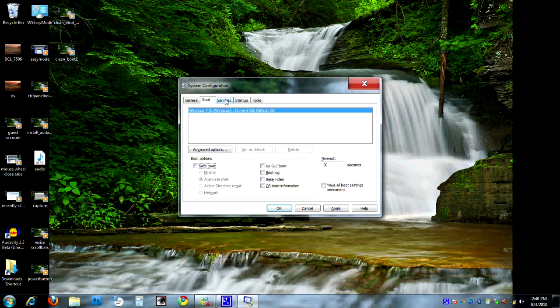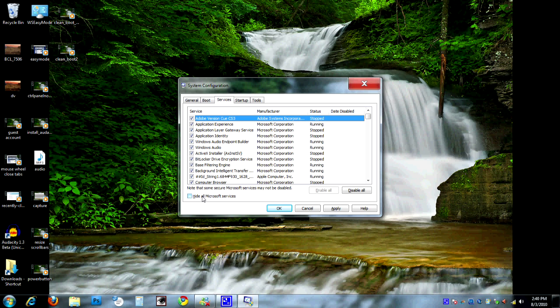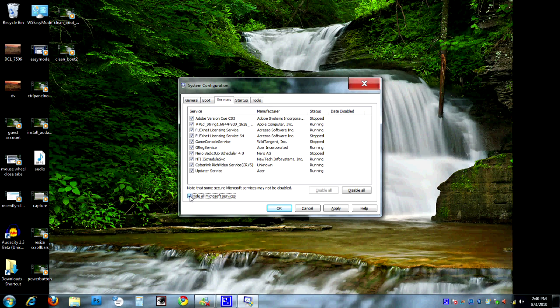The next tab is the services tab. Now, this is where we can start doing some optimization here. First thing we want to do when we're messing around in the services tab is to hide all Microsoft services. Generally speaking, we want all the Microsoft services to run when Windows starts. We're going to go ahead and check that. They're all hidden now, and now let's take a look at what we have left.